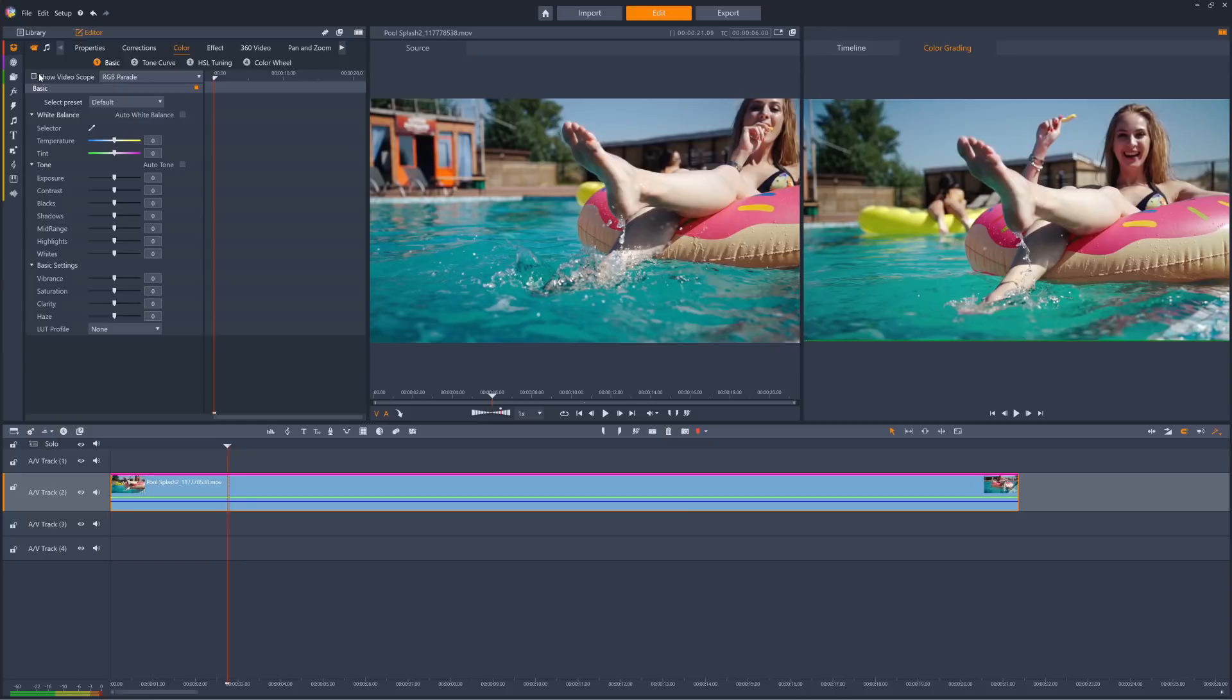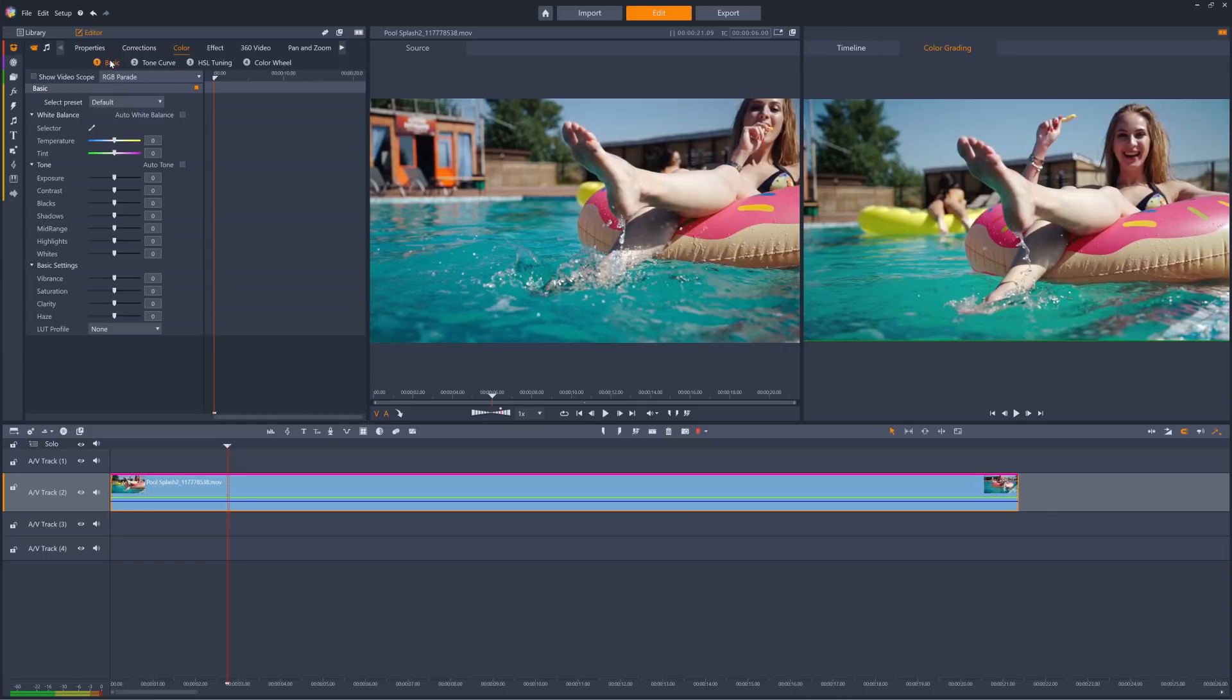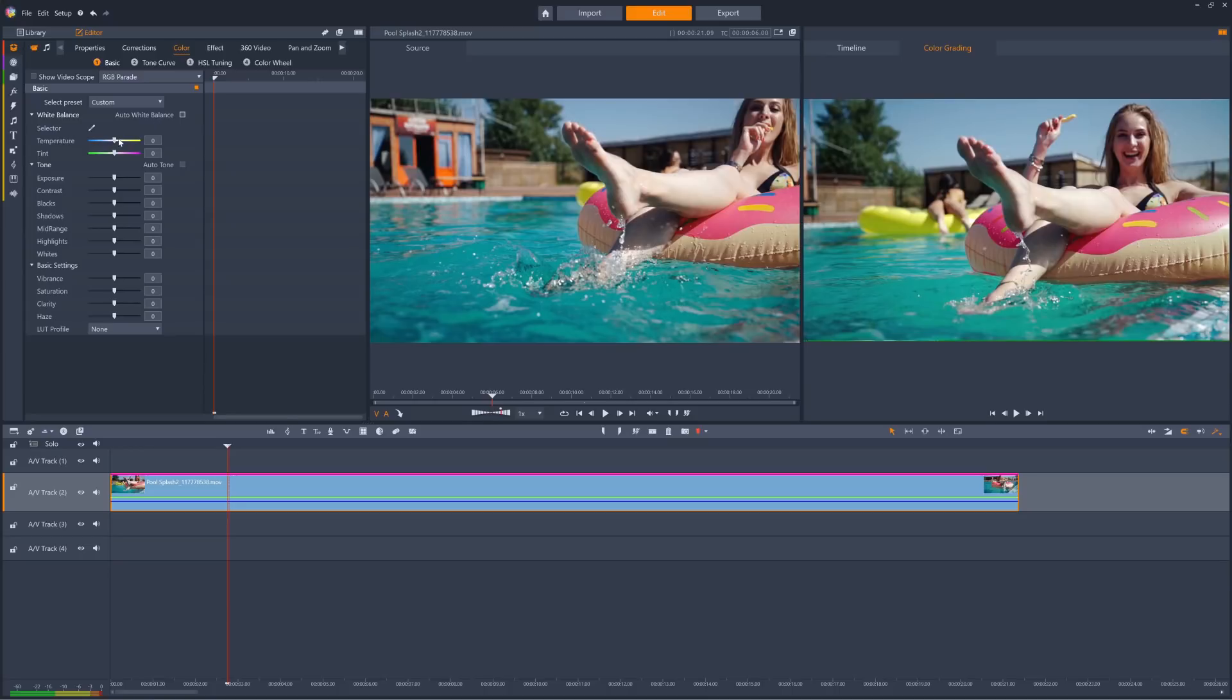Let's look at the options on the basic tab of the color properties. There are options to automatically white balance your clip or to manually alter temperature and tint.